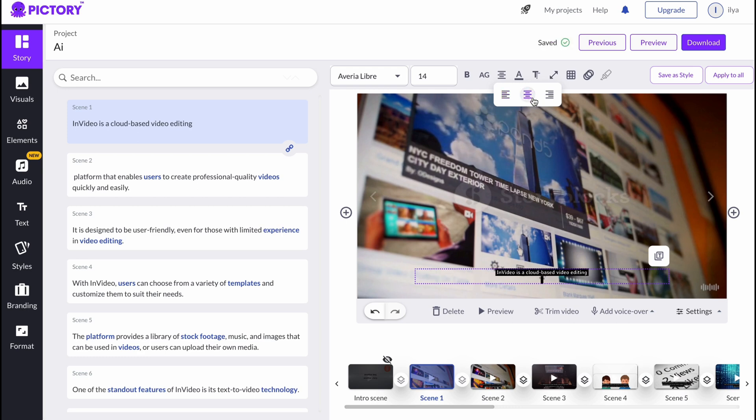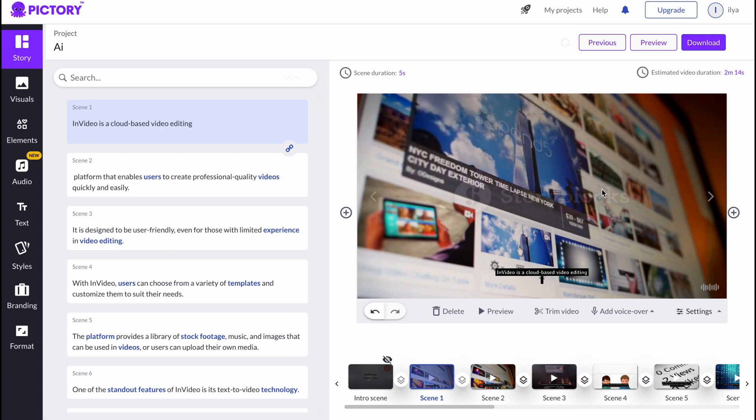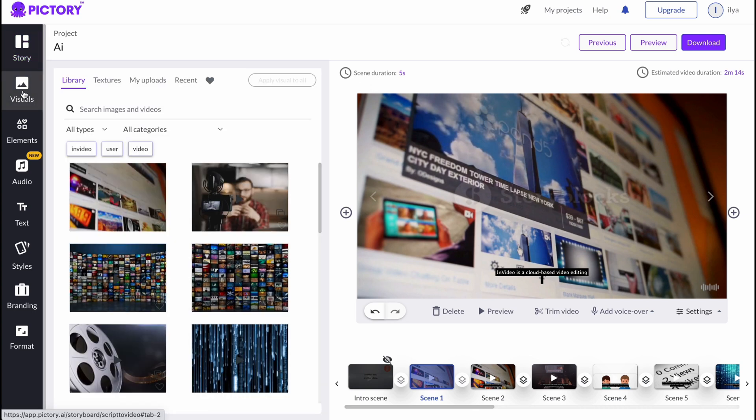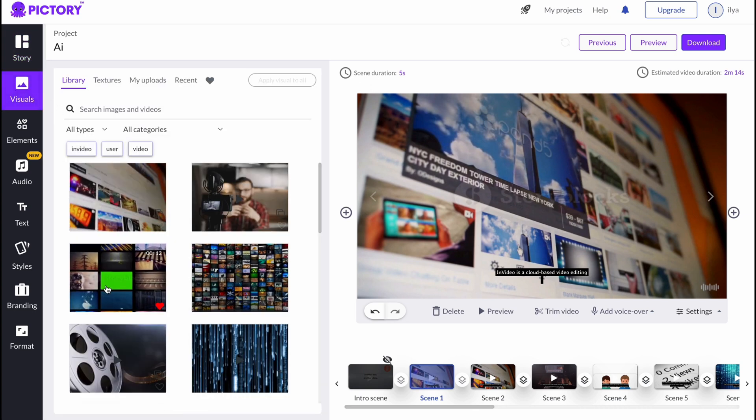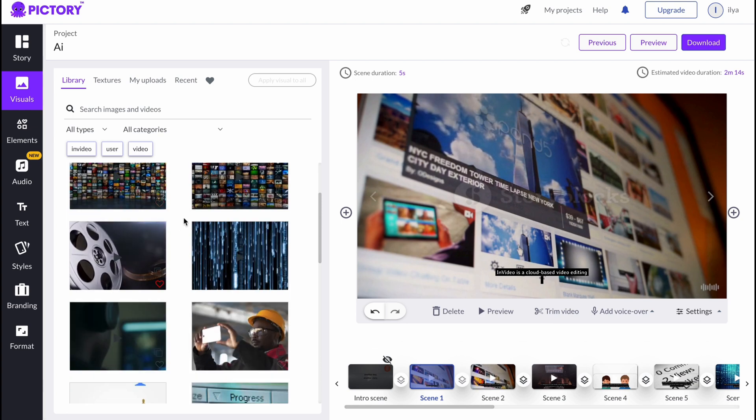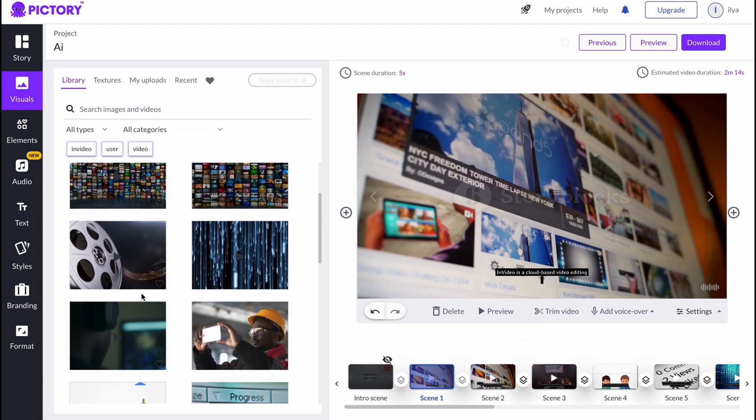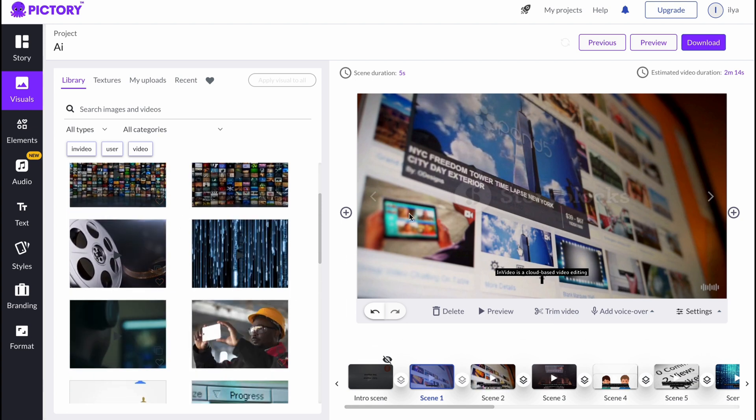Sometimes it could be really helpful, and there are a lot of features we can simply use. In this way we can also change the background. If you're going to Visuals, for example, we can find something which is suitable for us.